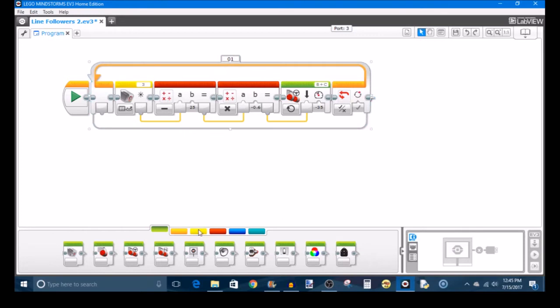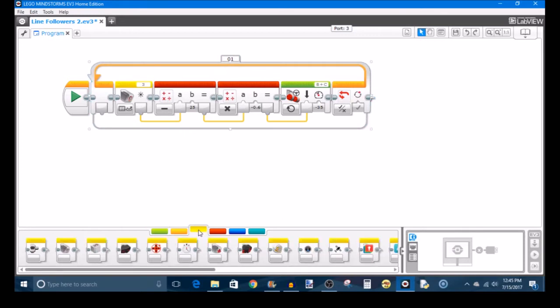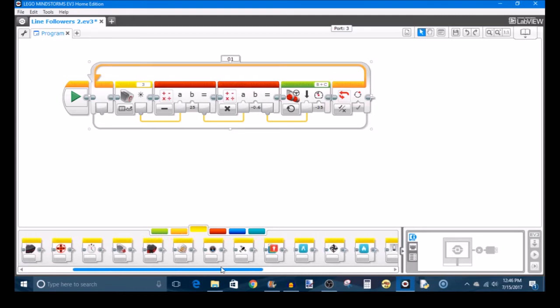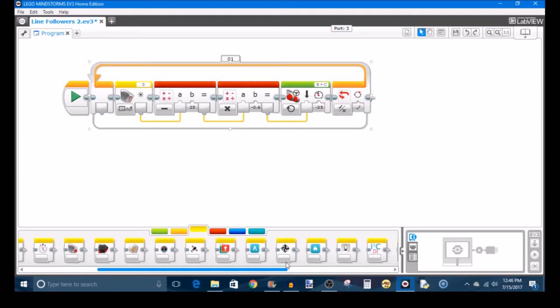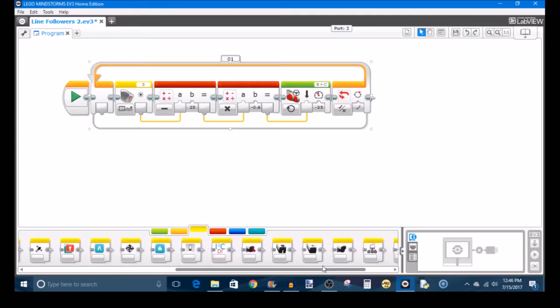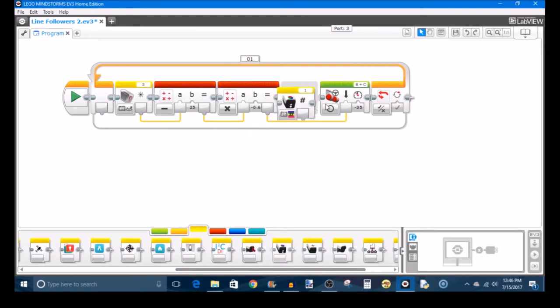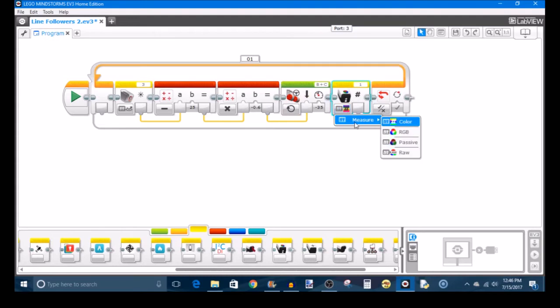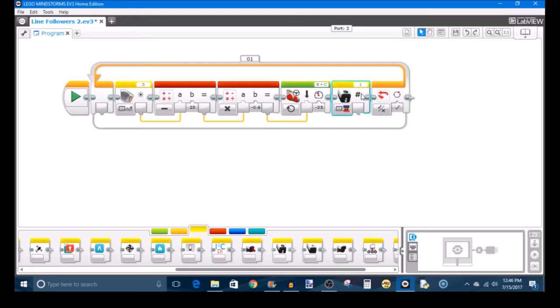And then you're going to take out your sensor block for whatever external sensor that you're using. In my case, I said it's the Hi-Technic Color, so I'm going to drag that out at the end of my program. I'm going to assume that you're going to want to measure some kind of color, and you're using a Hi-Technic Color Sensor because it's outside of the range of color that an EV3 sensor can see. But we're going to set it to measure color.